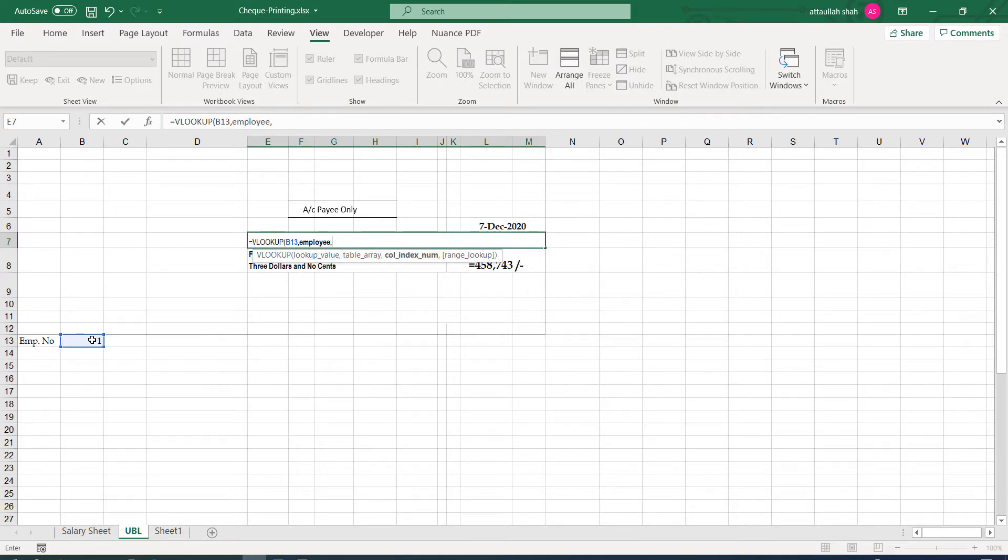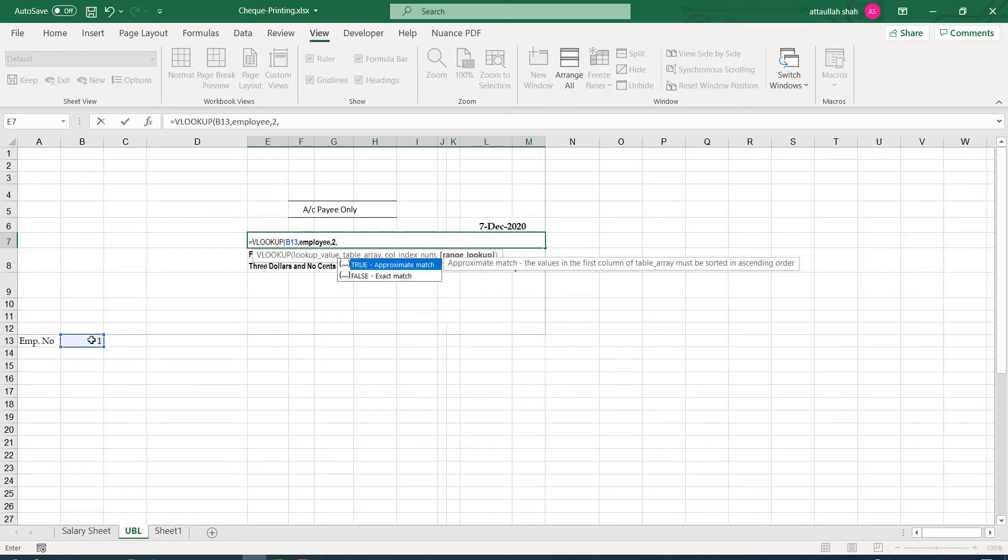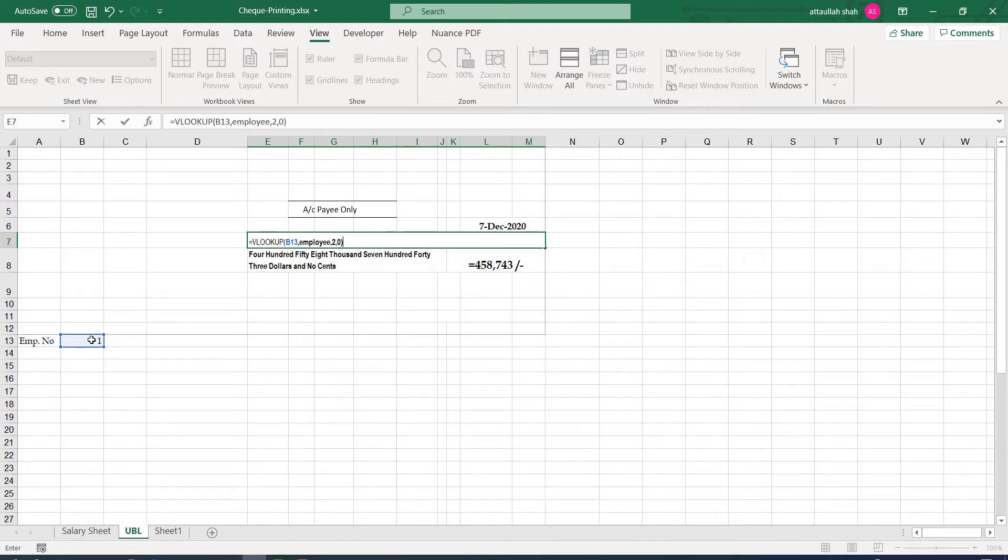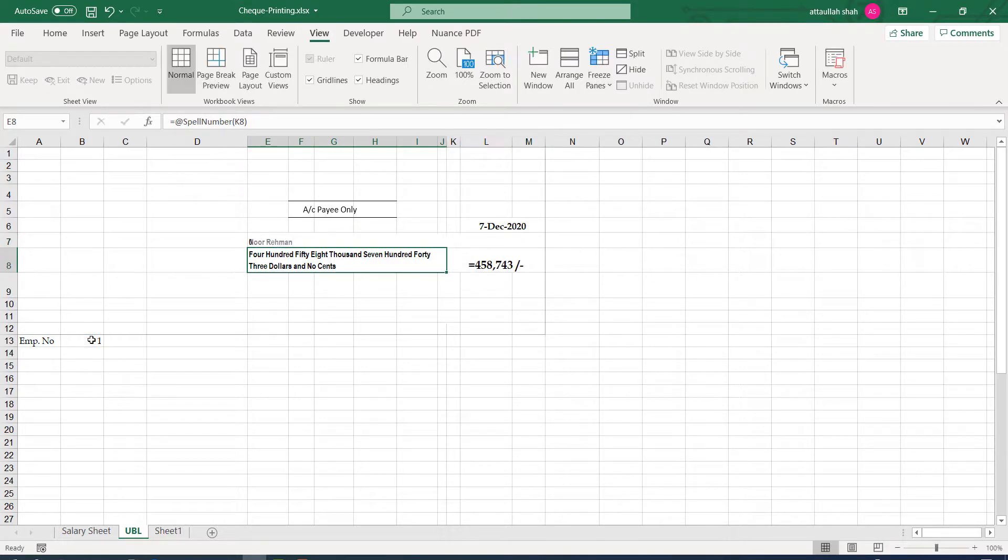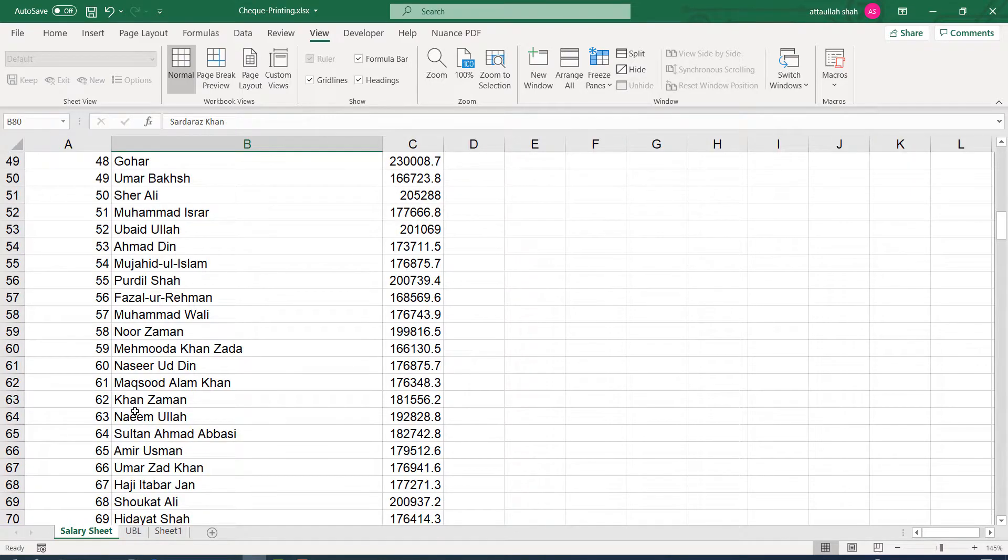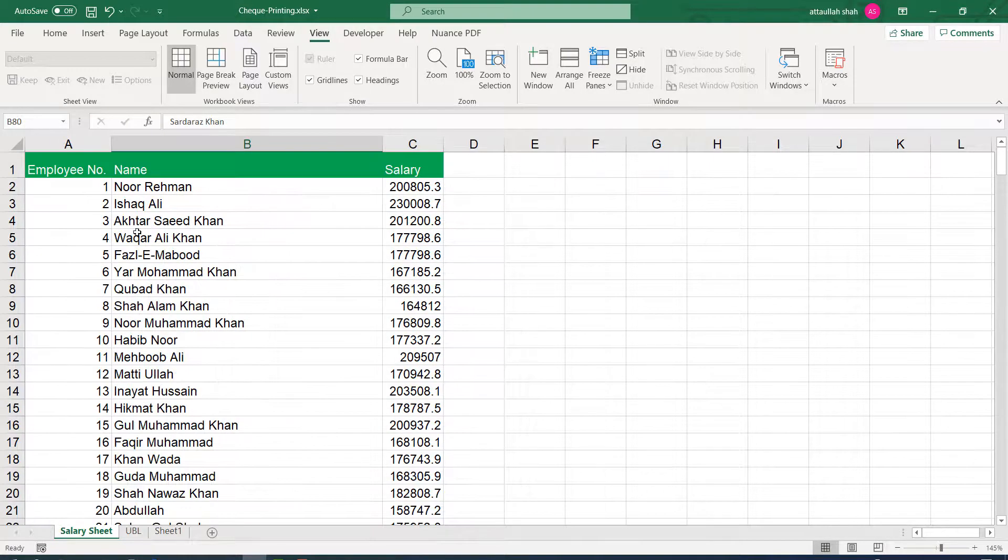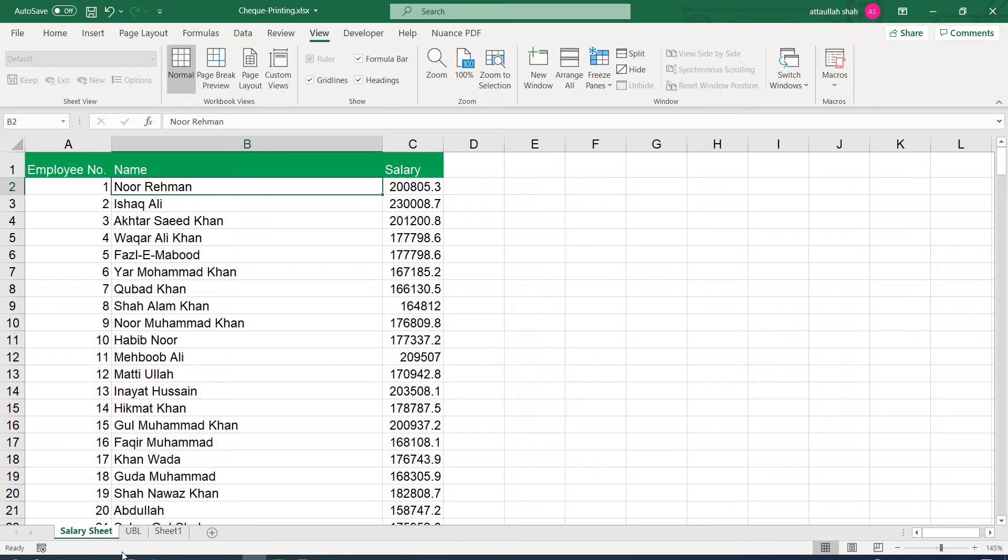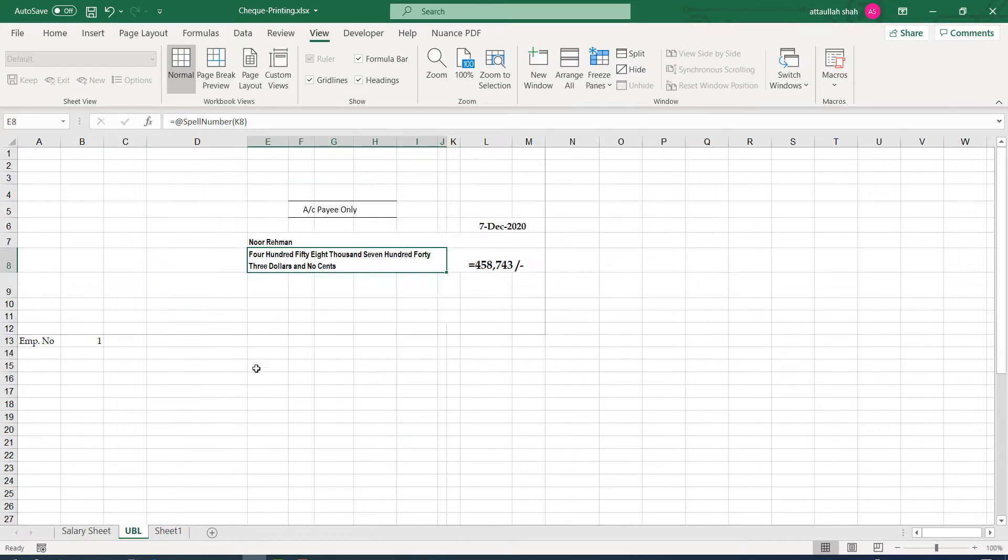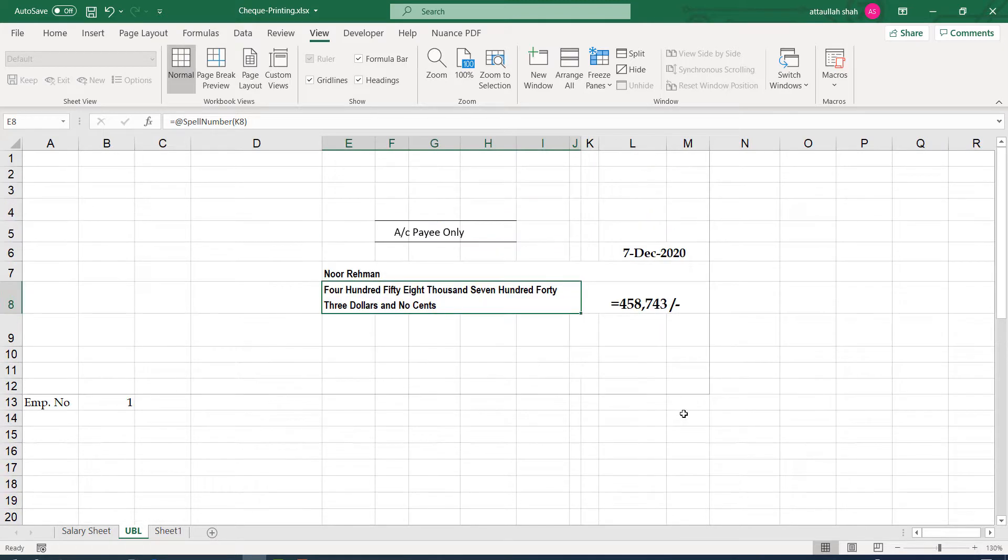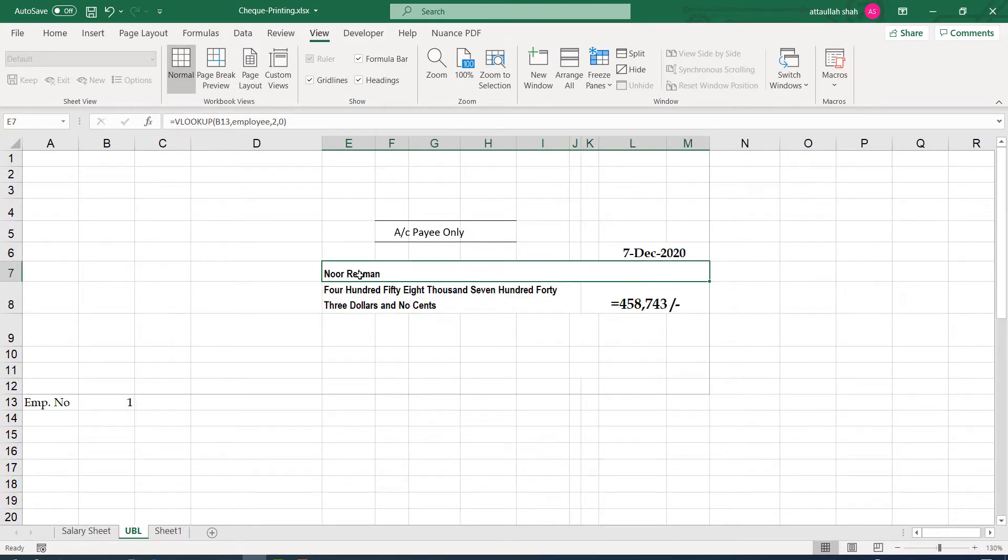And the person's name is given in column 2 of that table. And we want the match to be exact. So I'm typing 0. And that's it. So the first person on the employees table is Noor Rahman. And we can confirm here that it is Noor Rahman.